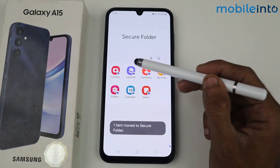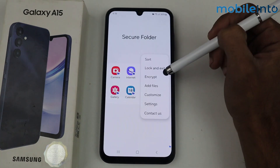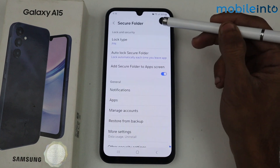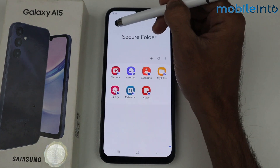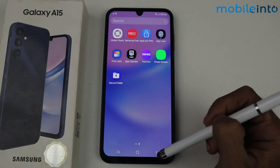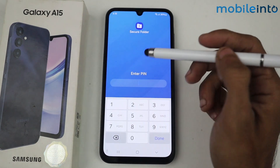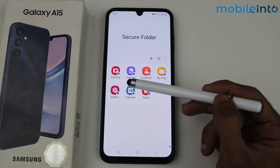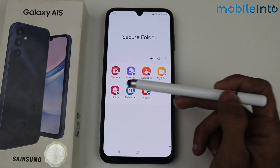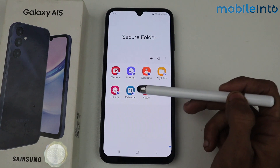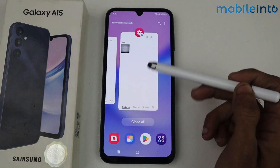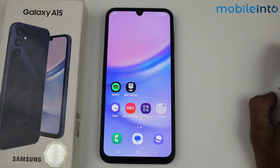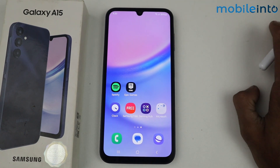So this is my second space and private space. Tap Log out each time. Now if you want to go to Secure Folder, firstly you have to enter the password. In this section we have Camera, Internet, Contacts, My Files, Gallery, Calendar, and Notes.